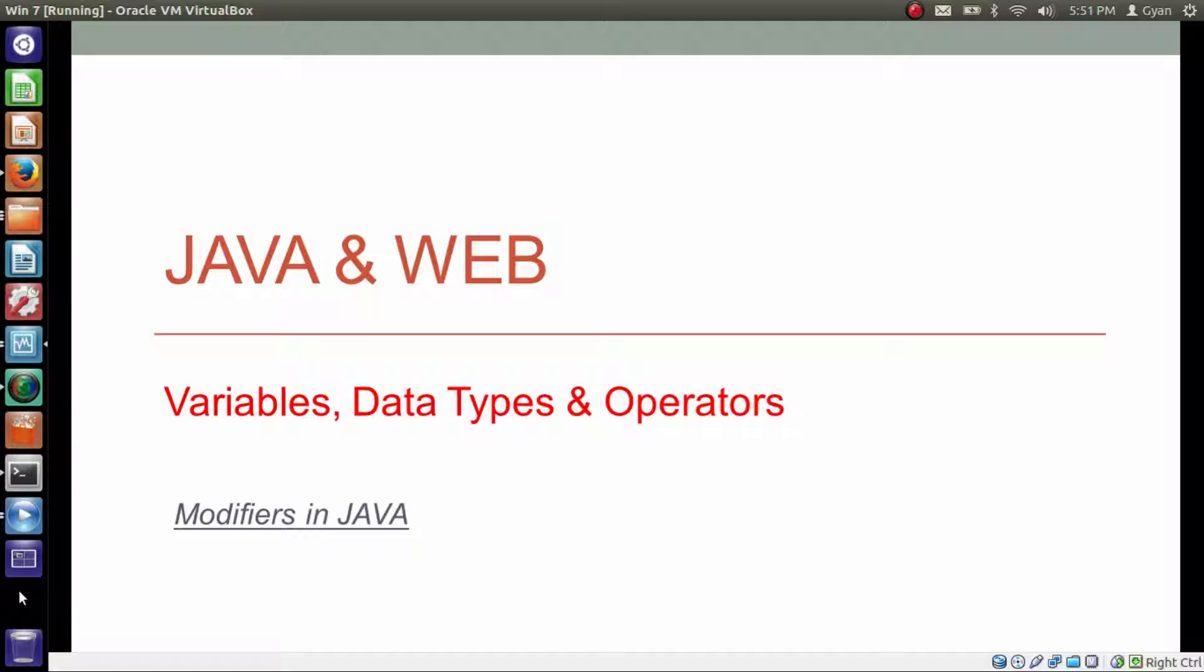Hello everyone. I am Gyan and you are watching the second session of Java and Web, Variables, Data Types and Operators. In this video, we will learn about modifiers in Java.